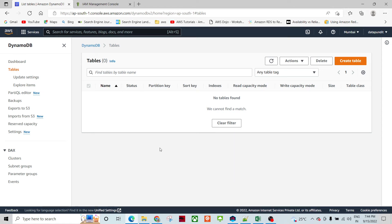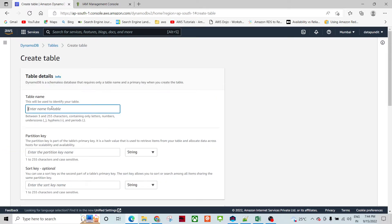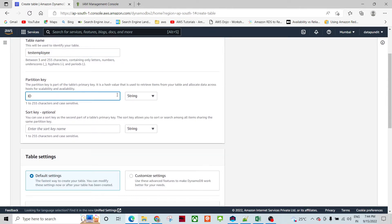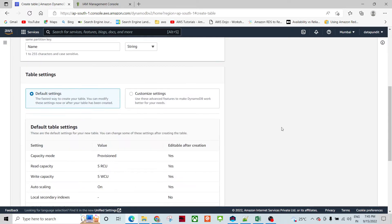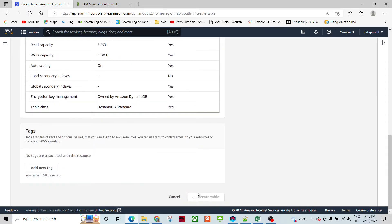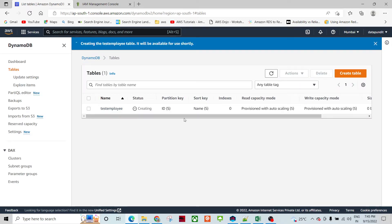Some viewers are experiencing connectivity issues while connecting DynamoDB through NoSQL Workbench. Let's create a quick demo for connectivity. First, we will be creating the DynamoDB service and create one table. I will name it 'test_employee', giving ID as a string and name as a sort key. Node customization — just creating the table. It should take a few seconds.